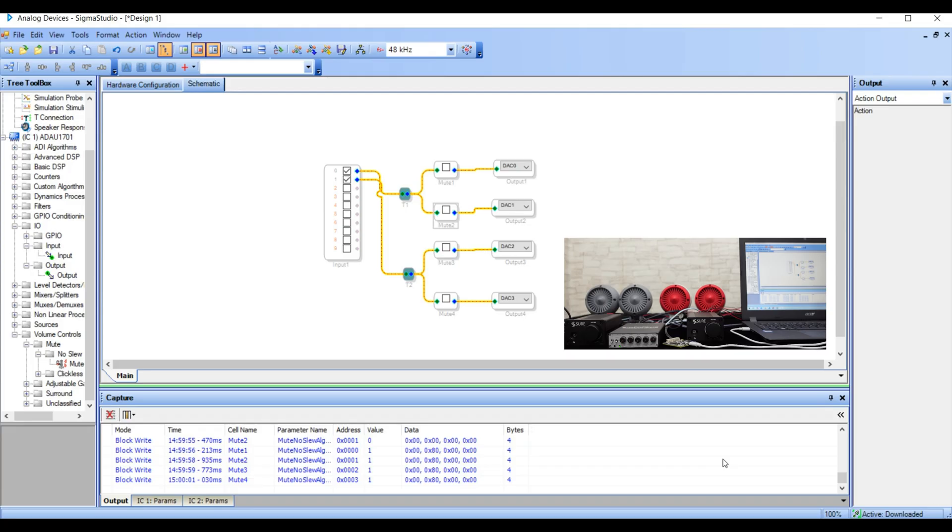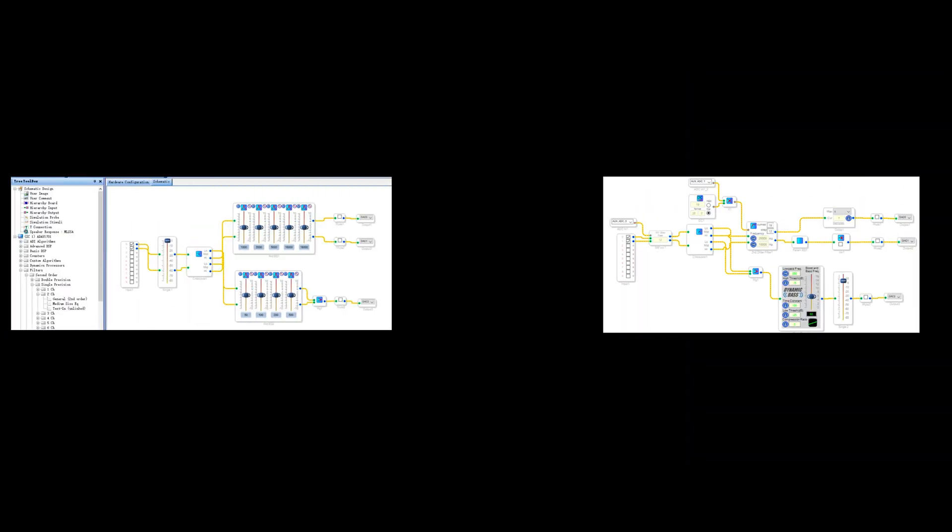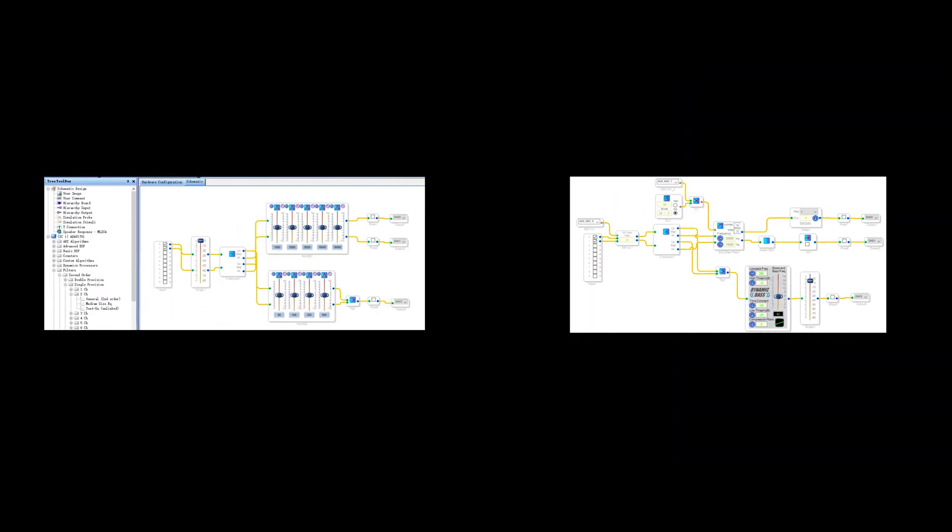The previous video tutorial of the BDSP 2.4 UDSP Preamp Series, Part 3 introduced input, output, mute, and volume control. Many are eager to know how to add EQ functionality. In this video, let's see how to add EQ control and bass enhancement modules in the program.